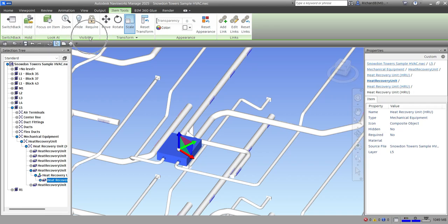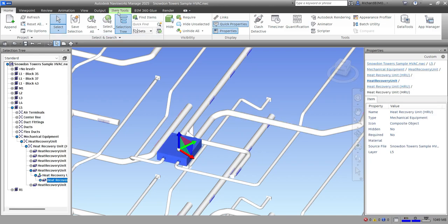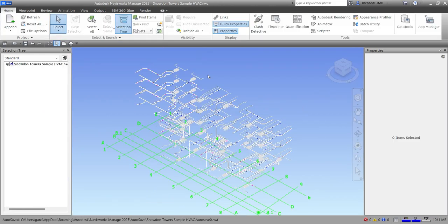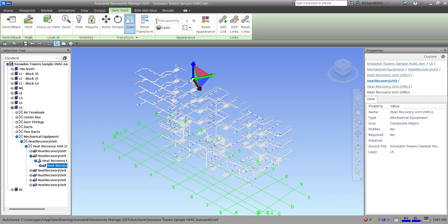The Hold, Look At, Visibility, and Transform panels are only available when an object is selected. That covers our Item Tools for this video. We've discussed the Hold panel, Look At panel, Visibility panel, and Transform panel. We'll discuss the other panels in future videos. Thank you for watching, have a nice day!